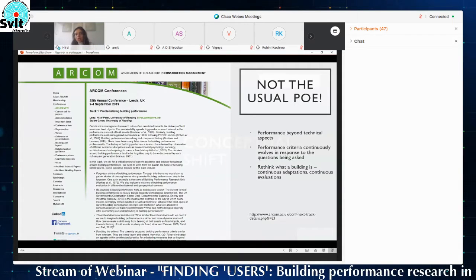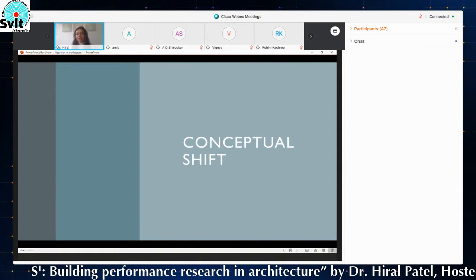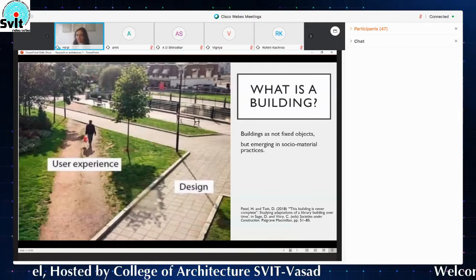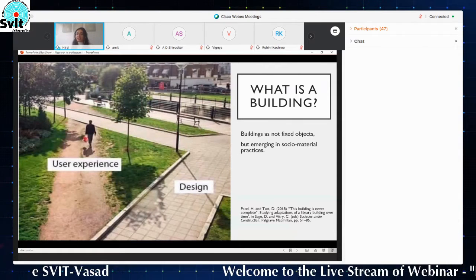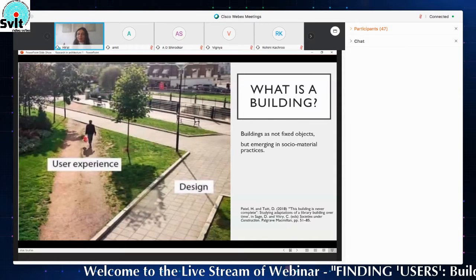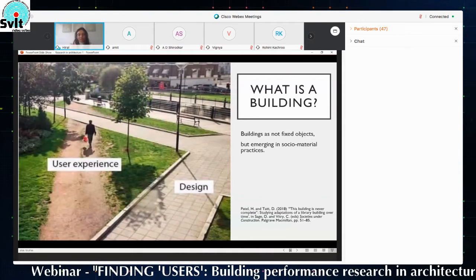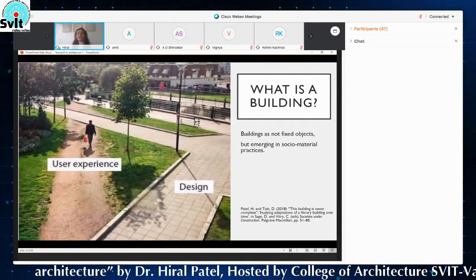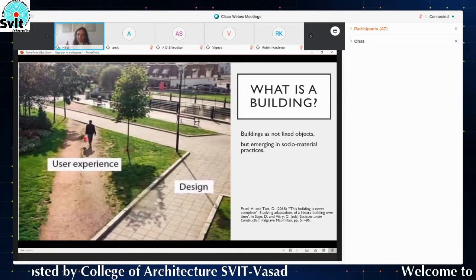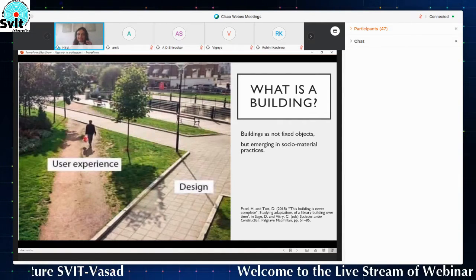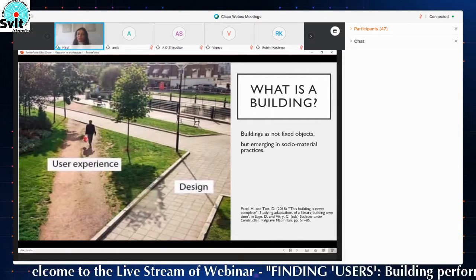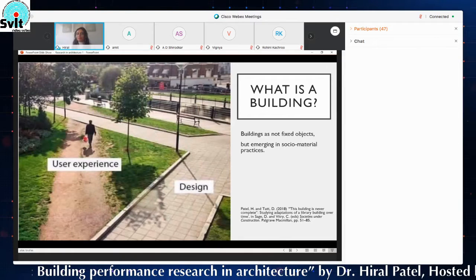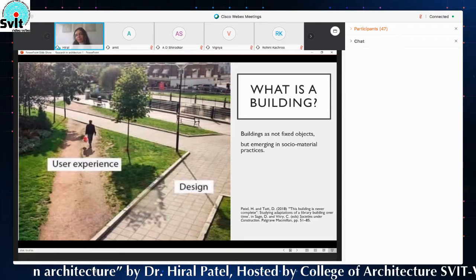If you want one thing from today's presentation, I suggest you take away this conceptual shift: think about buildings not as fixed objects, but as continuously emerging in socio-material practices. Socio-material practices refers to the interaction between people and material objects — which can be the physical building, walls, floors, windows — but also other material objects like a laptop, a Wi-Fi router, or a desk or a chair. This expands the boundary of what a building is from just walls and slabs to a whole arena of different material objects. By practices, I mean the doings — when we do something, that is when a building emerges.